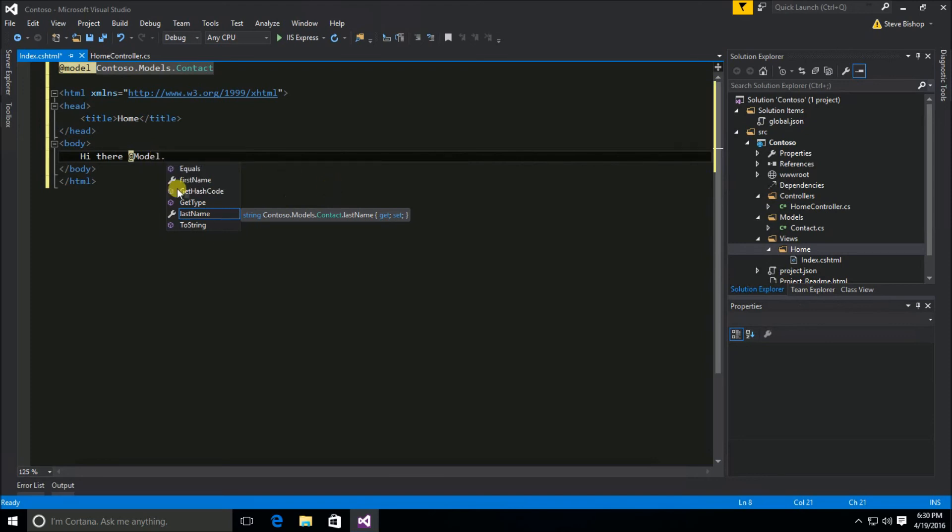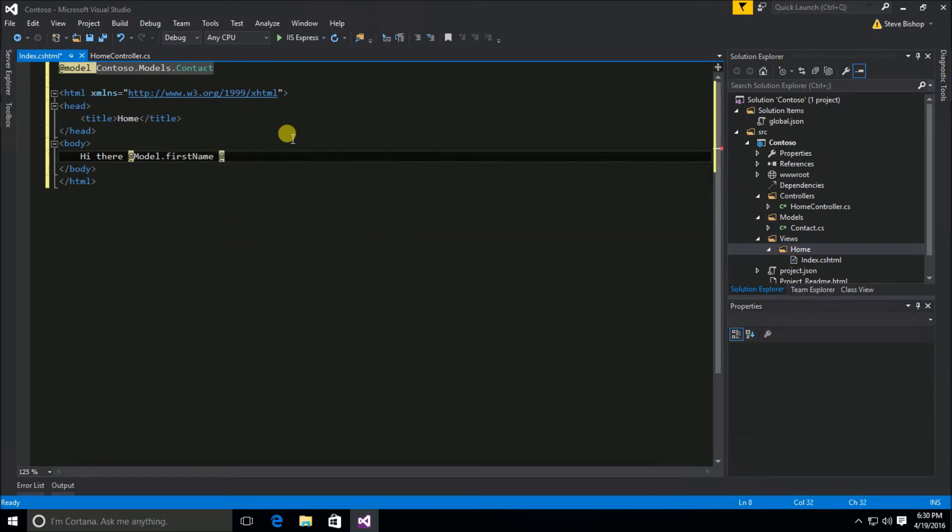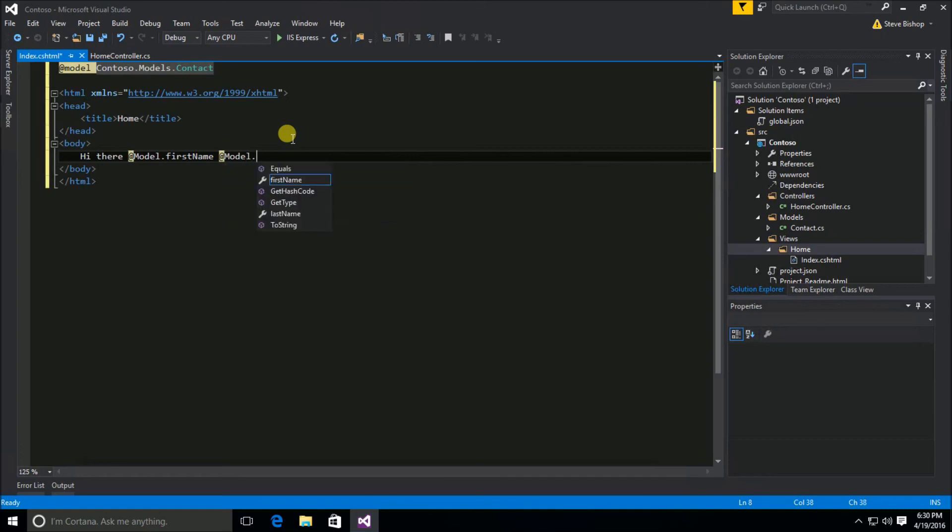So we've declared that this model is a type of contact and now the capital M model is going to be able to look and see what the properties on my object are. And I'm going to say first name and last name. And I'm even just going to put an exclamation point to show that we're really excited.